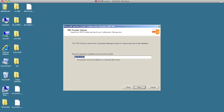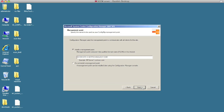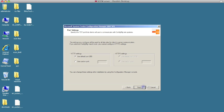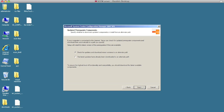We're going to install the management point at this location — hit next and leave the defaults. Now, for updates: normally you would want to leave 'check for updates' selected, which will go out and download and install the latest updates for you, ensuring that by the time SCCM is fully installed it is completely up to date. Because I've already downloaded the updates, I'm going to choose the second option — but you would want to go with the first one.